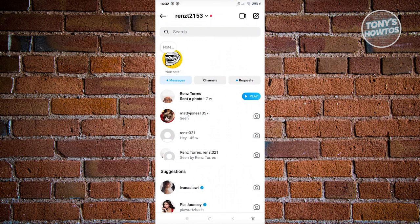Well, the great thing about Instagram is you can actually use their search at the top section here to see who sent you that message.